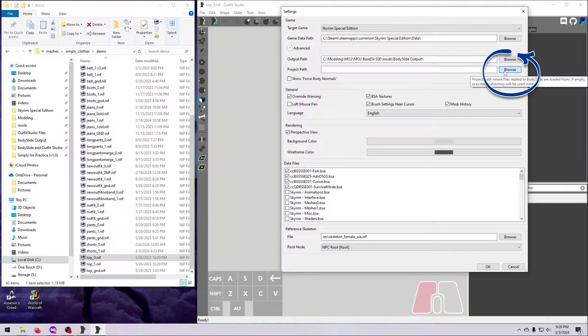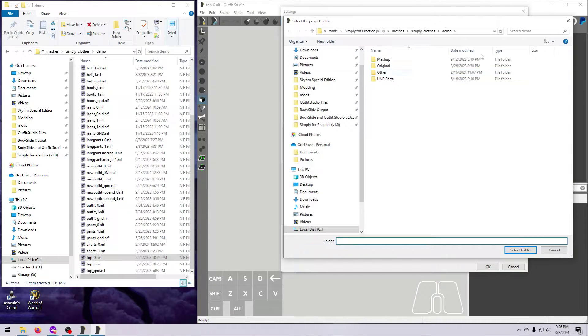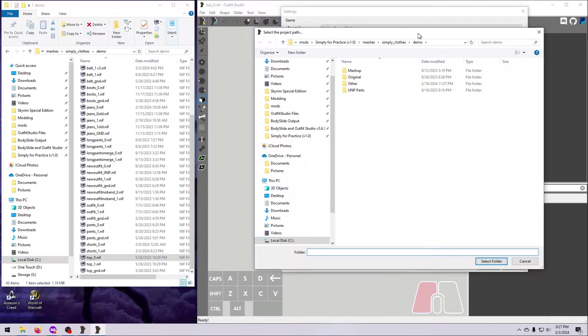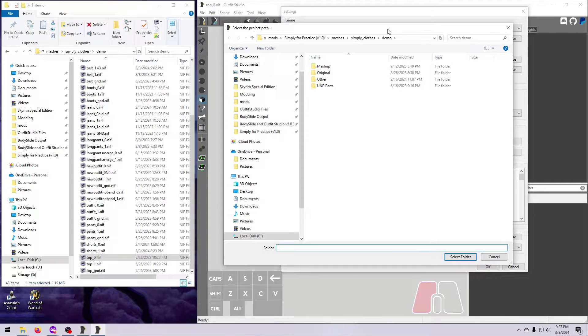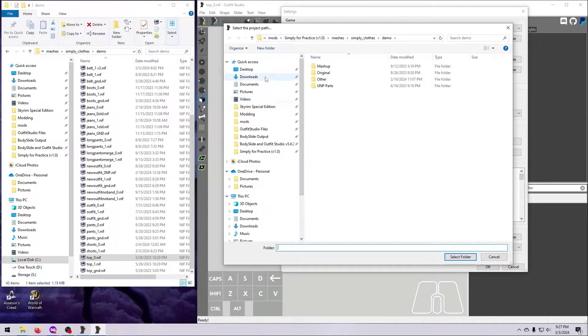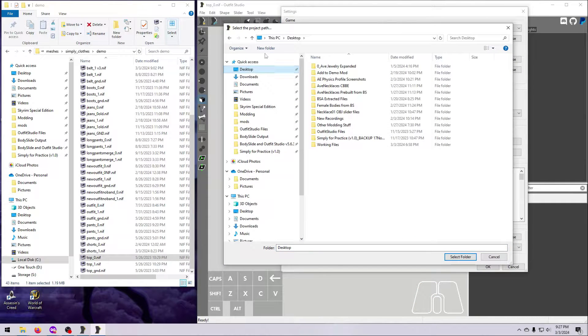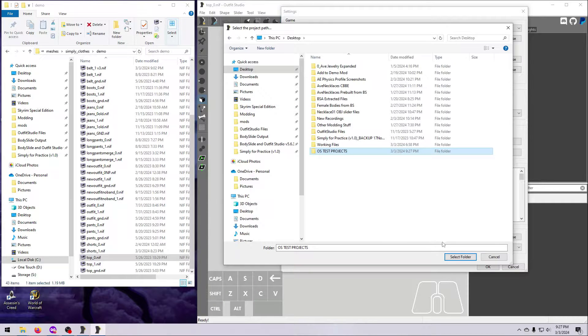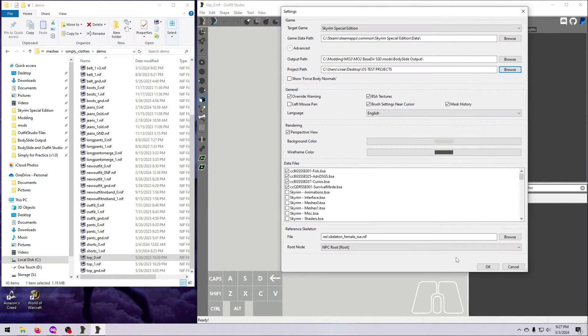You can click Browse and choose a different folder or make a new one. This can be useful when you are making a new project so the files go into a specific location instead of getting mixed in with other project files.